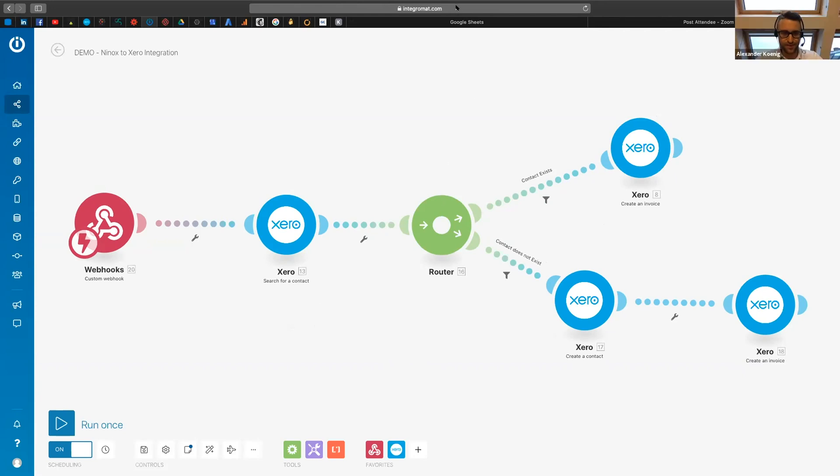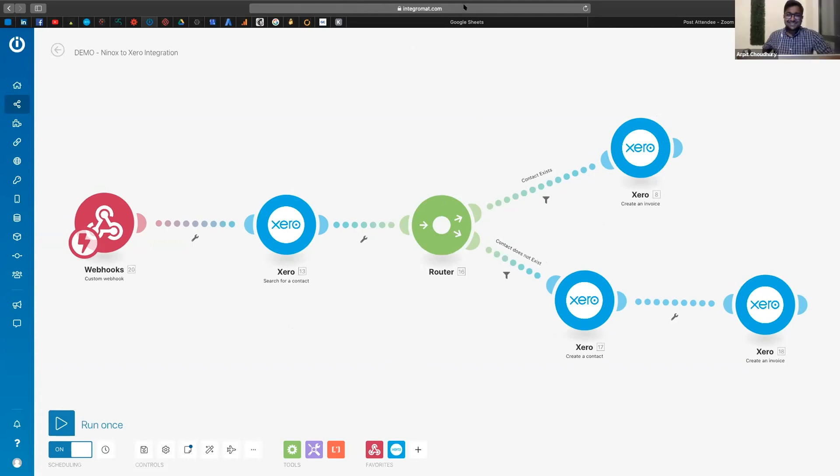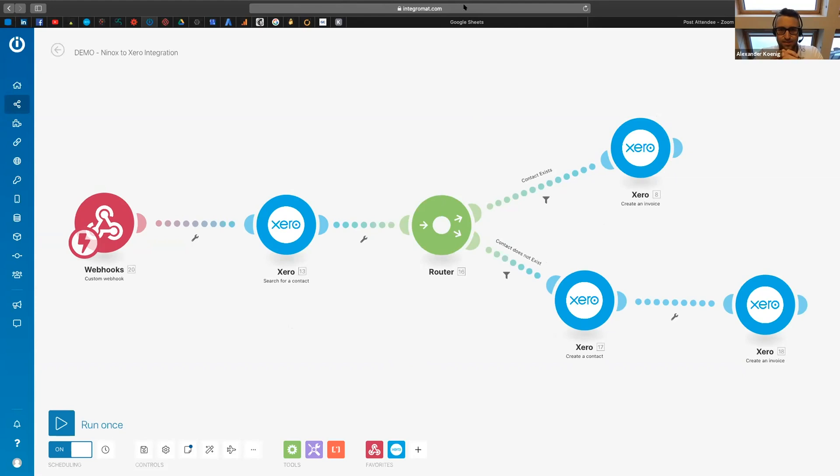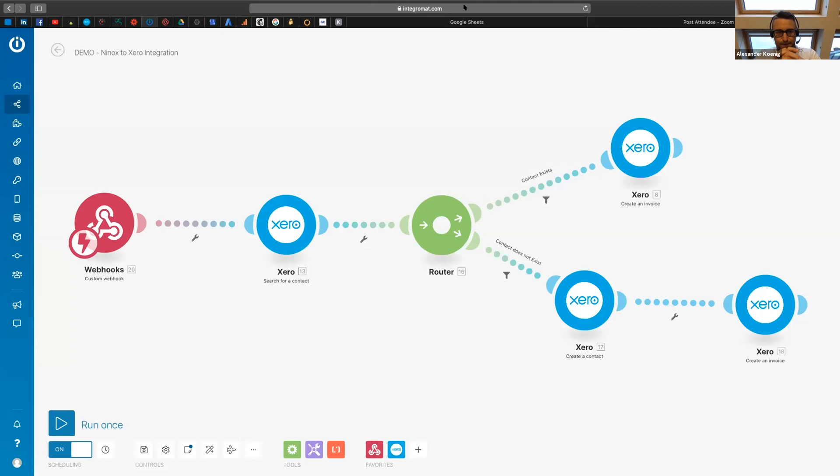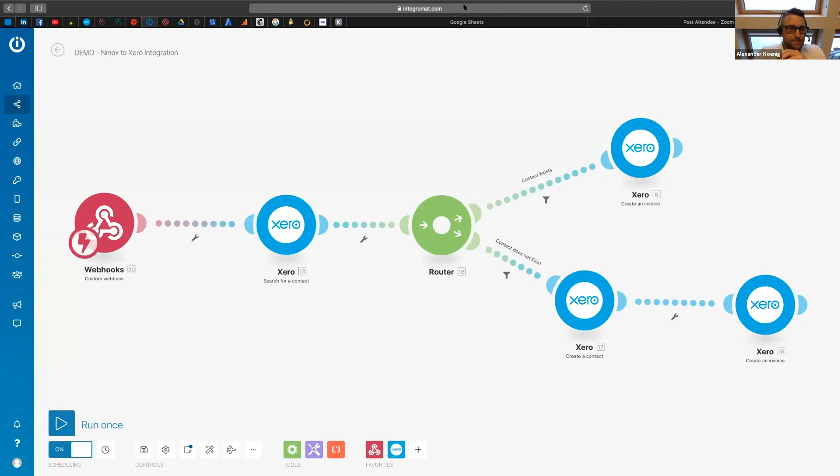Alright. It's so awesome to see how easy it is to make integrations nowadays. And this is actually what we would like to show in our integration week. Of course, this is just one application. There are many, maybe thousands of applications at Integromat you can connect with Ninox.